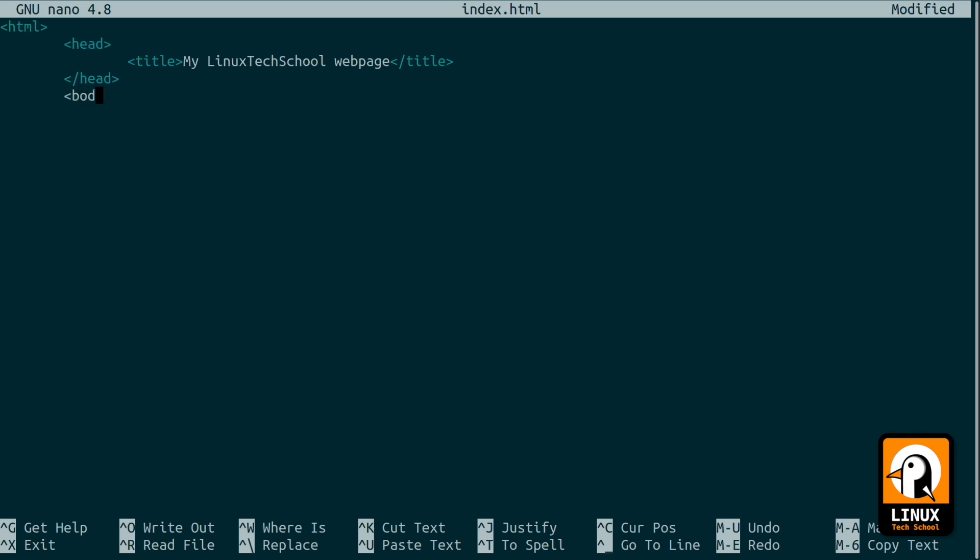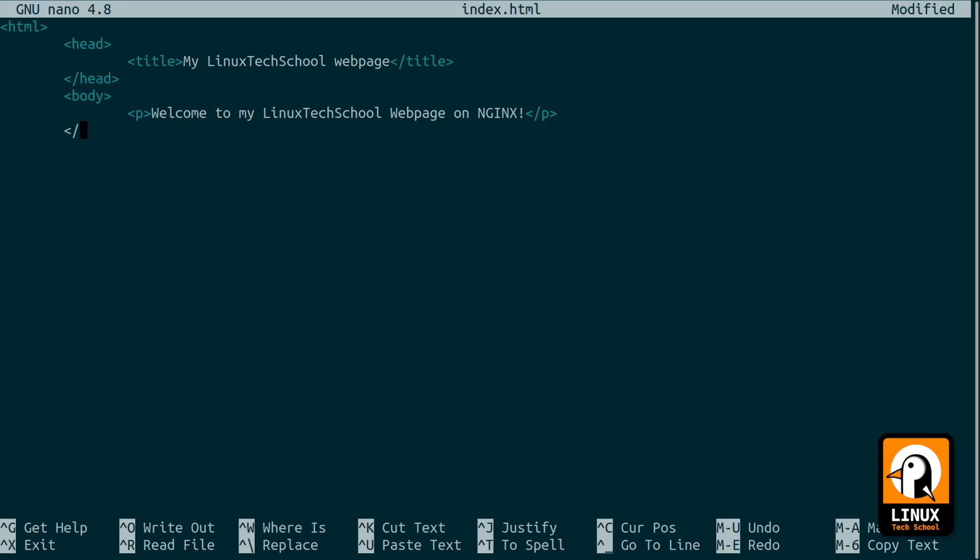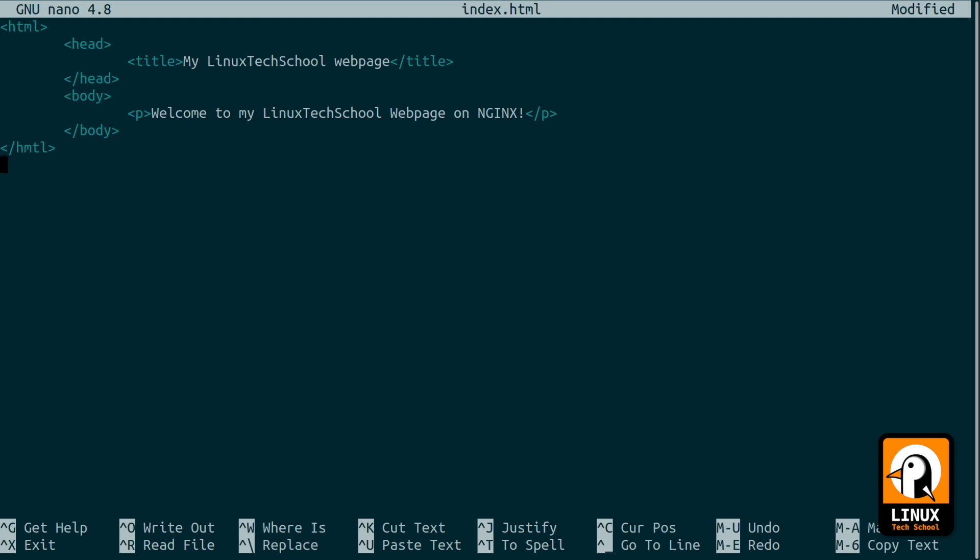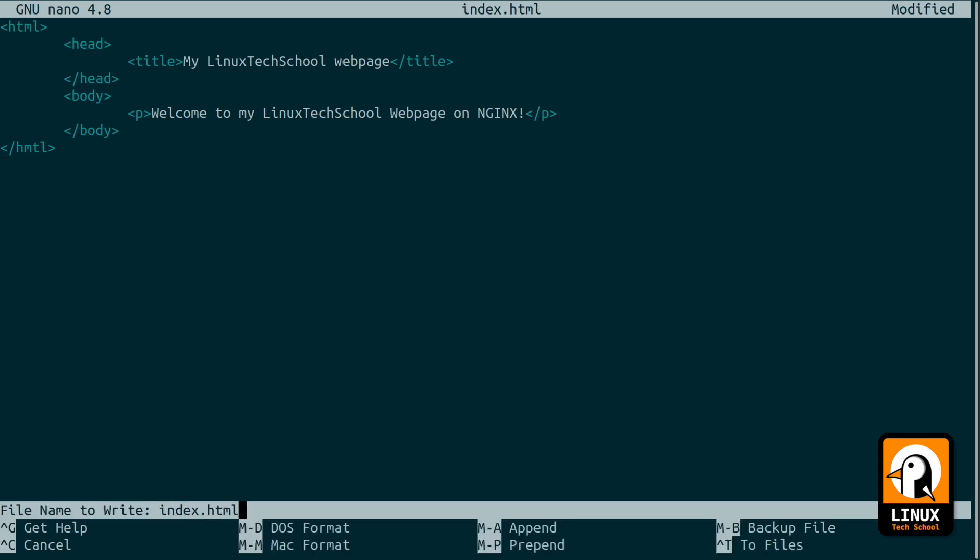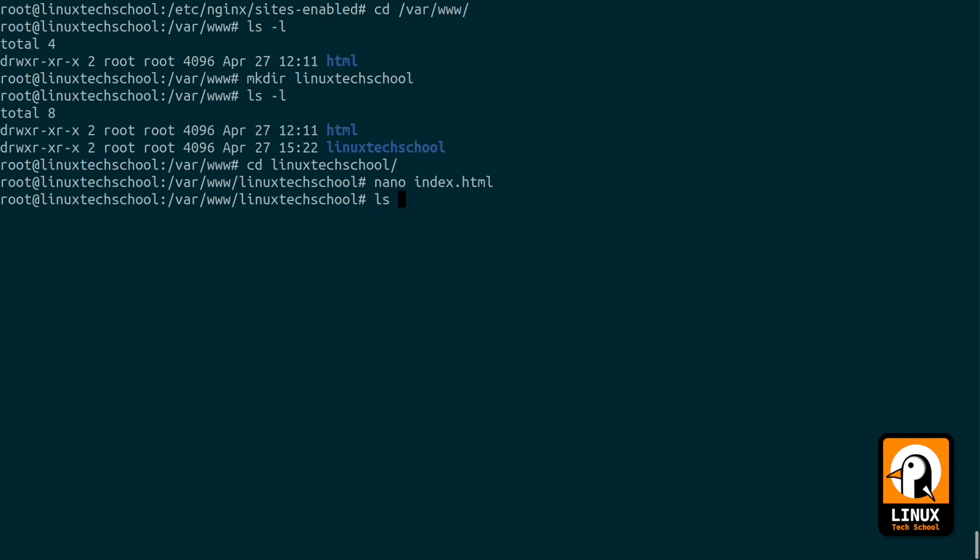After this we will have this simple web page available. The end of head and now a small body file with a paragraph. Let's write something: welcome to my Linux Tech School. That should be enough. Let me just end my sentence because we are using nginx. Close the paragraph, close my web page body tag and HTML tag. So the file is there.